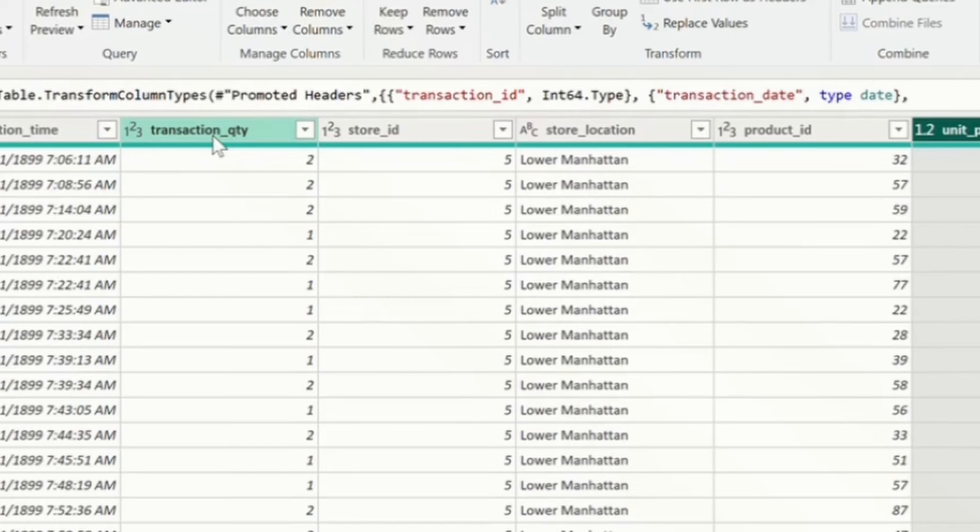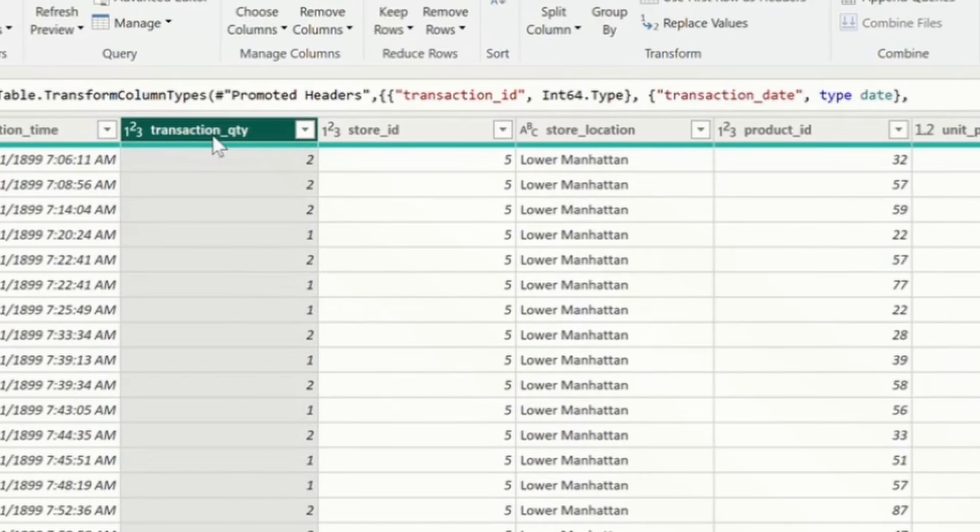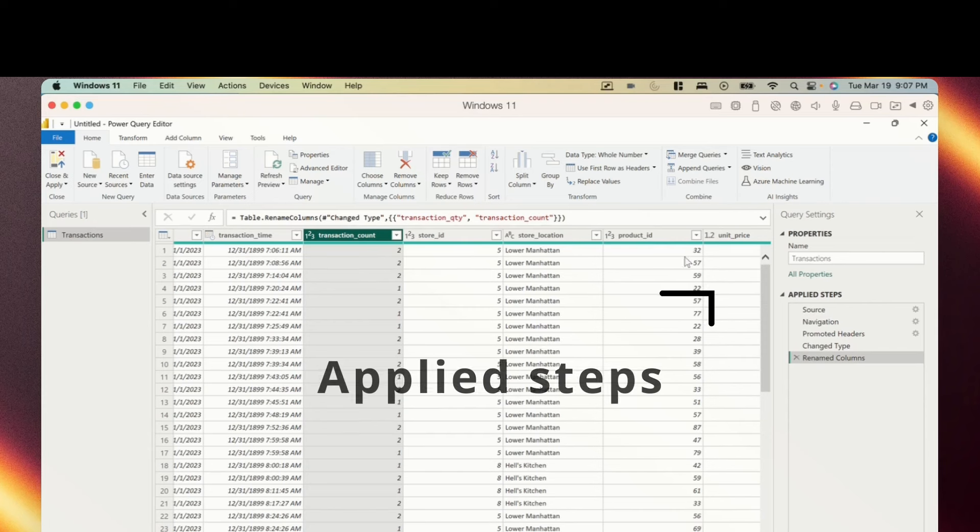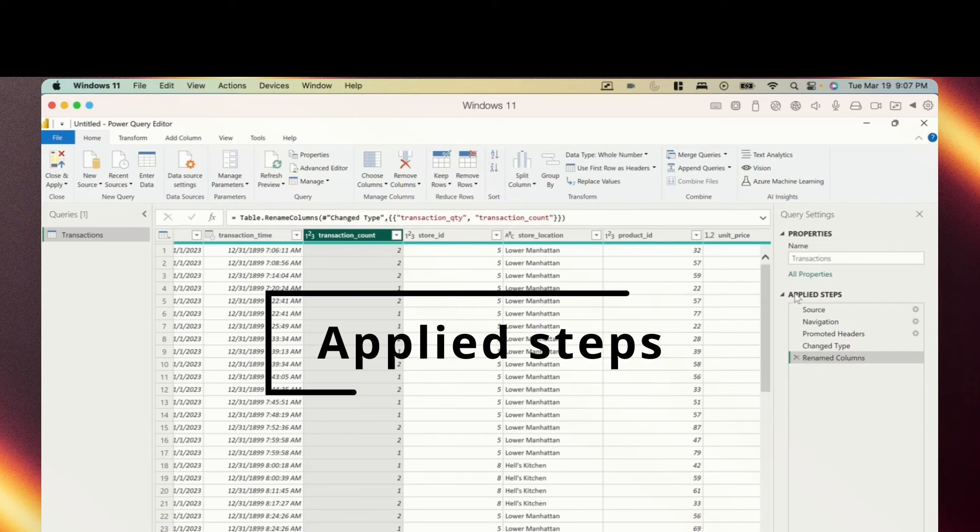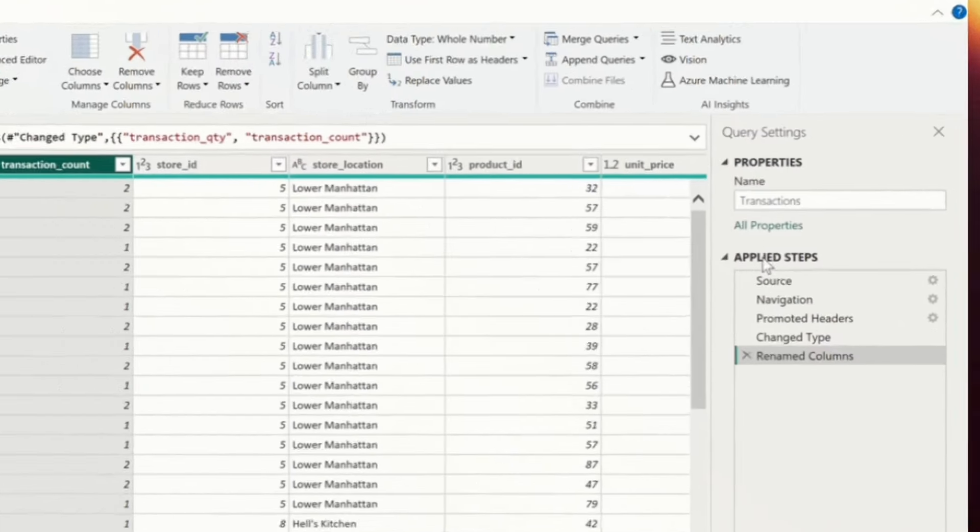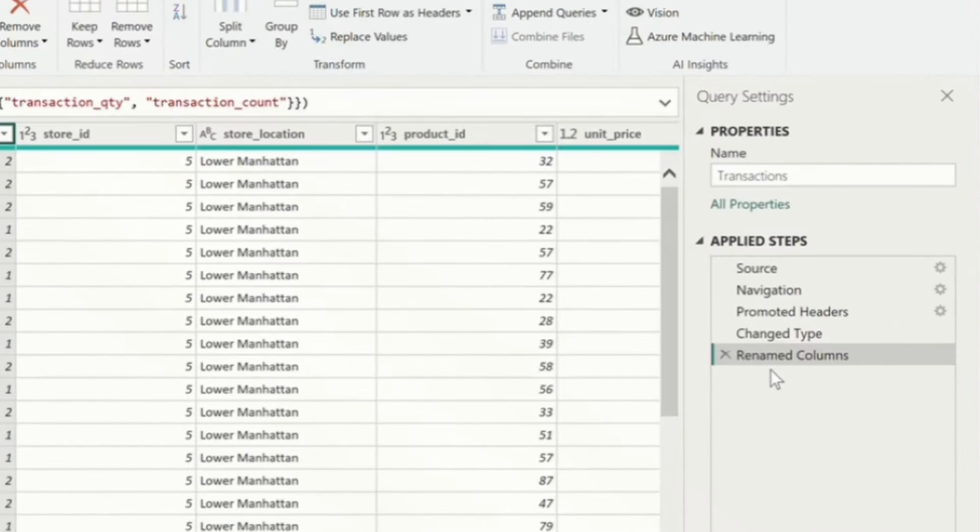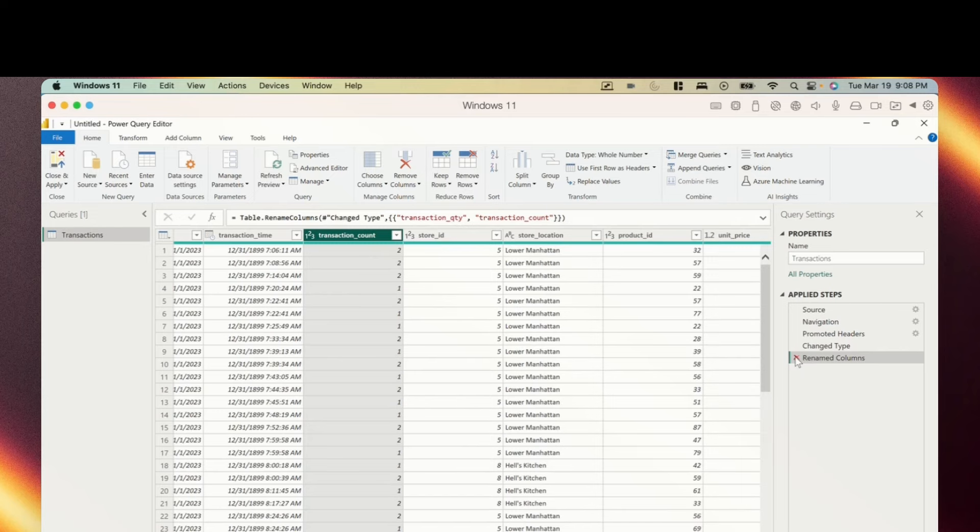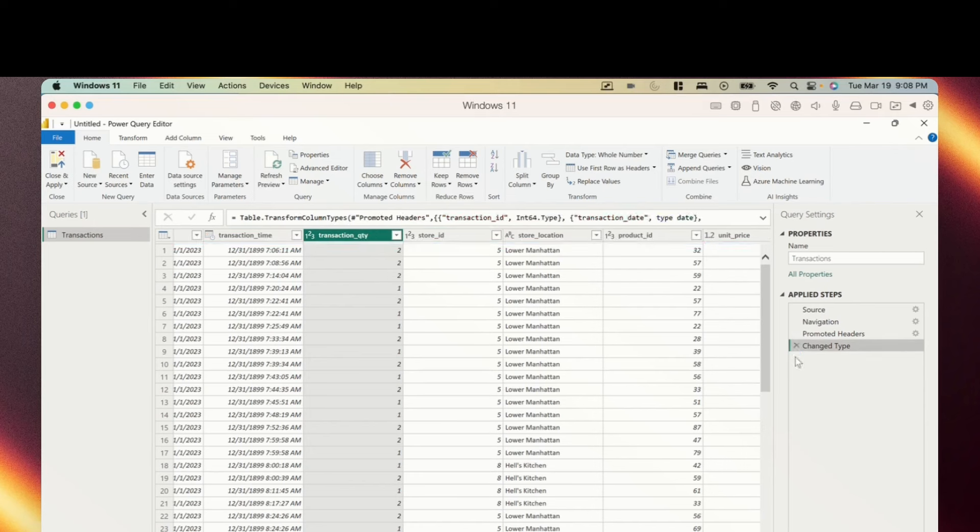Say we wanted to retitle a column. Here we have the transaction quantity column. Say we wanted to rename it transaction count for instance. We would double click into the header and we can type in transaction count. Next thing I want to look at is applied steps. Once we make a change, any steps we take will show up in this box. So you can see that we have the renamed column step that we just took saved into our applied steps area. And any of these steps can be deleted. Say I wanted to maintain the original title of that column after all, I can just click the X here and completely remove that step.